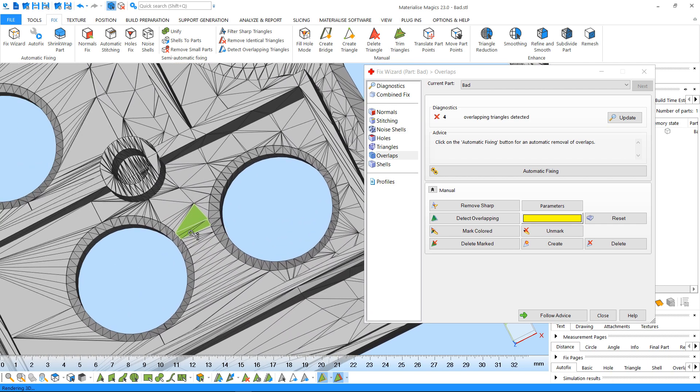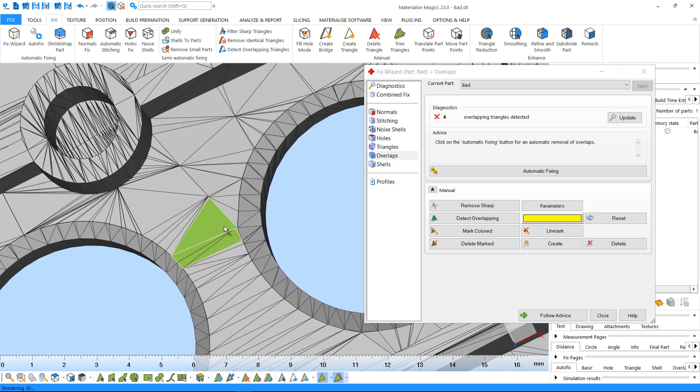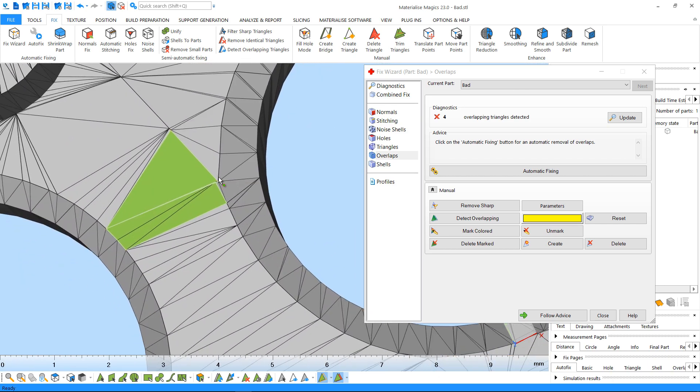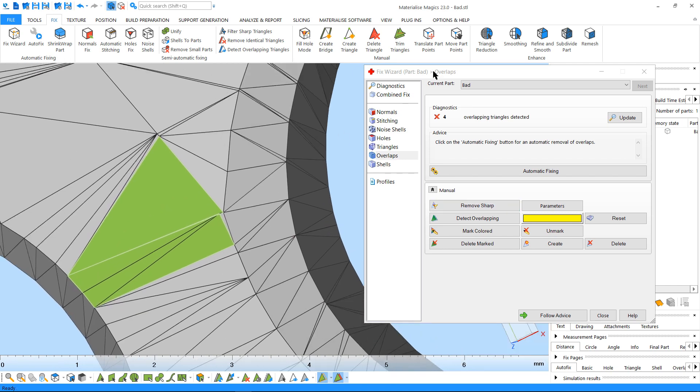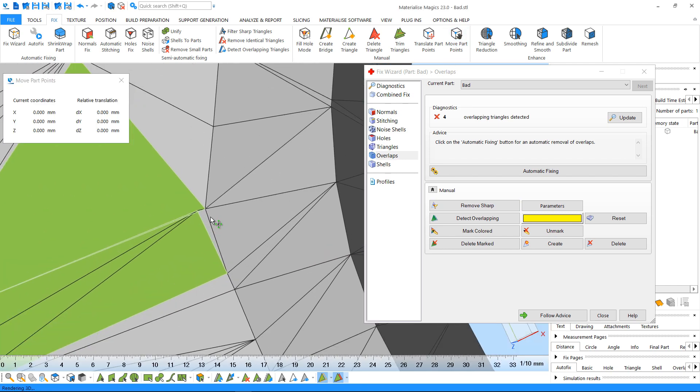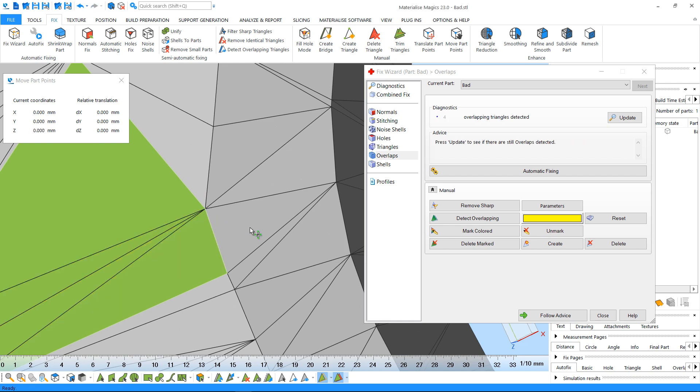Depending on the geometry, you can choose to delete these triangles and fill the hole, you can remove sharp triangles, or you can use the Move Part Points option to drag down the corner of the overlapping triangle.